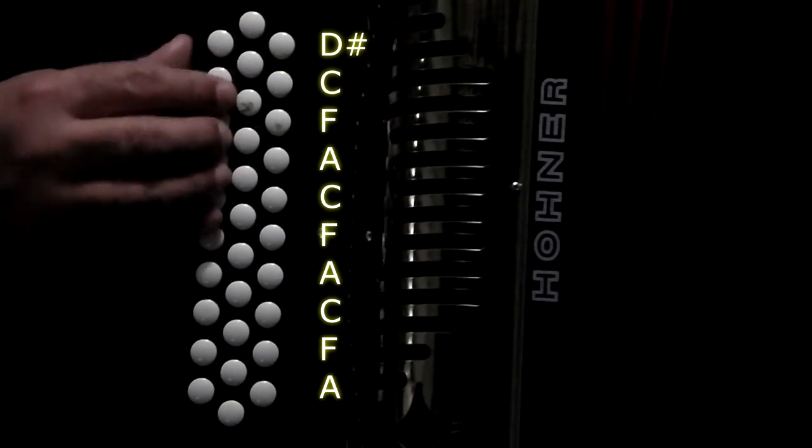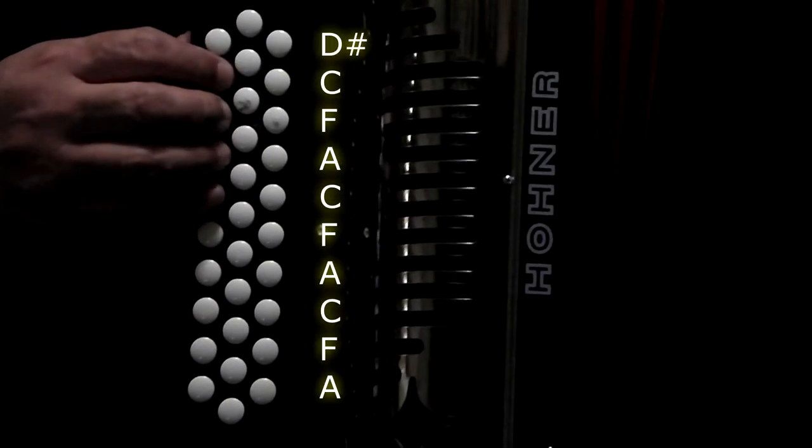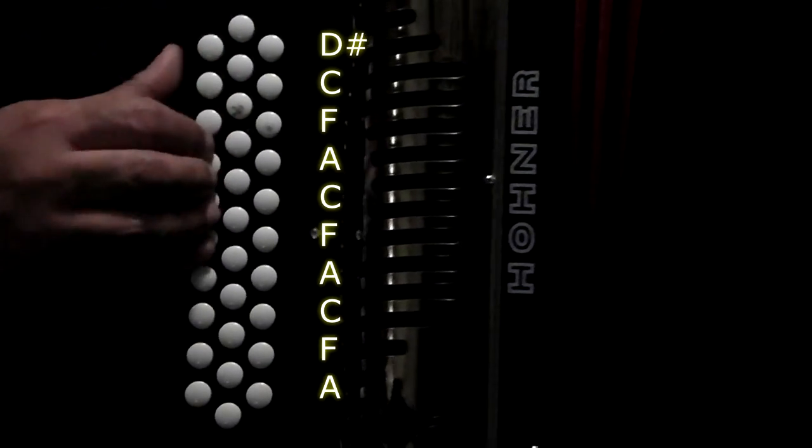So basically, first row coming in, your G triad, middle row, C triad, last row, A triad.